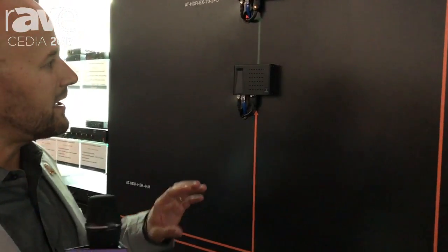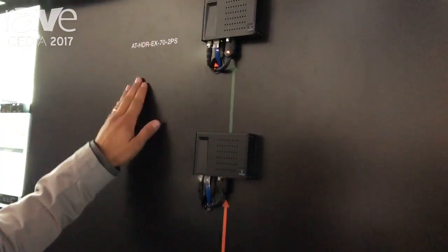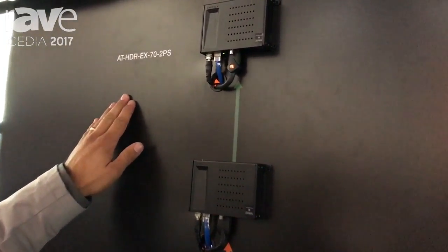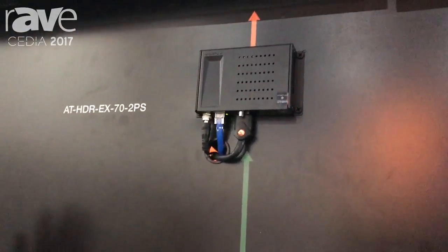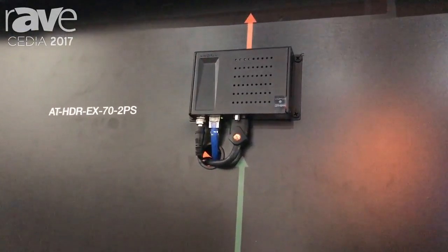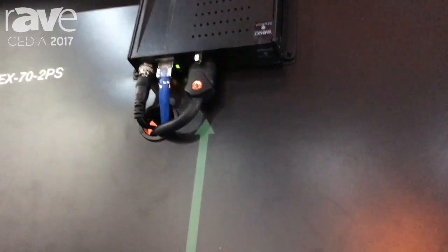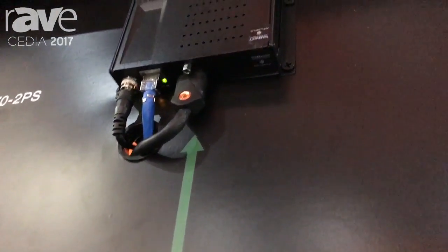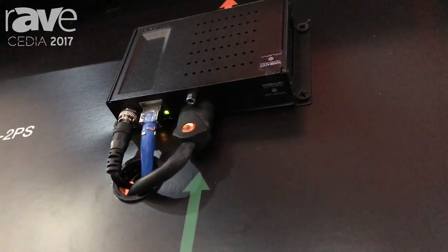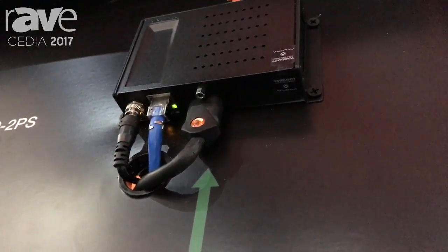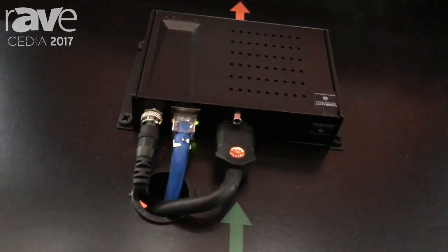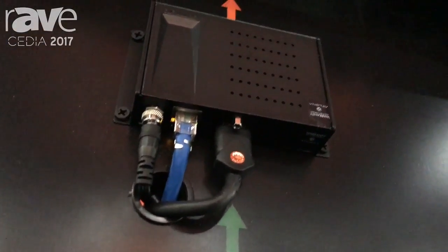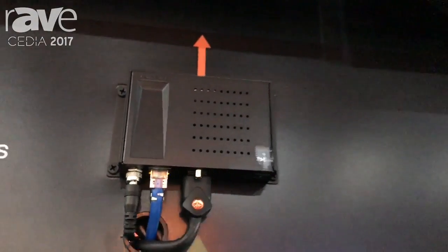Using HDBaseT, you're going to be interested in our HDR-EX-70-2PS. This is a 70-meter HDBaseT transmission kit for HDR signals. That's UHD 60Hz 4:2:0 10-bit signal passing over this HDBaseT extender set.